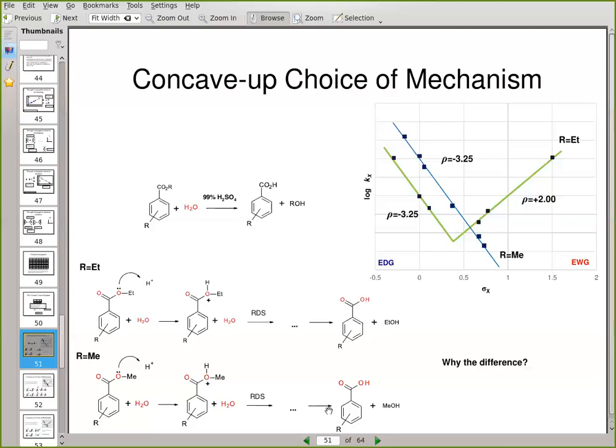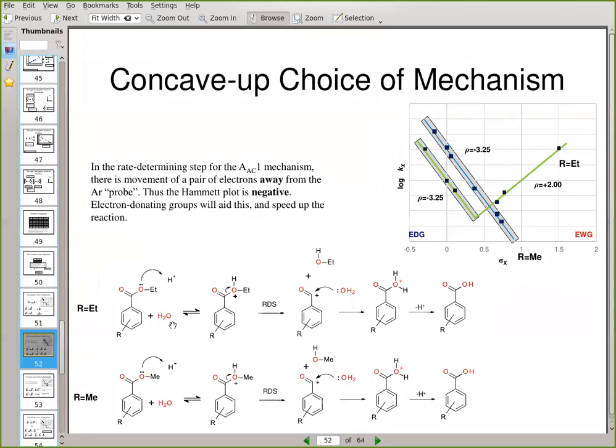So the question is, why is there a difference going from the ethyl case to the substituted benzoic acid and the methyl case going to the substituted benzoic acid? What is different about them? Let's have a look. I'm going to look at this minus 3.25 slope that we've got for both cases — that slope is large and negative and it's the same both for the ethyl and the methyl cases. For that, we are looking at an acyl cleavage — we're looking at an AAC1 mechanism.